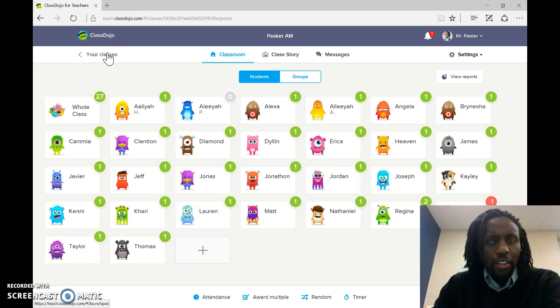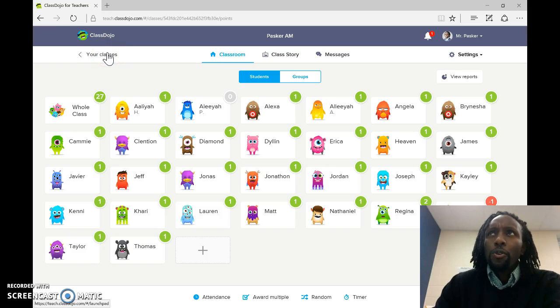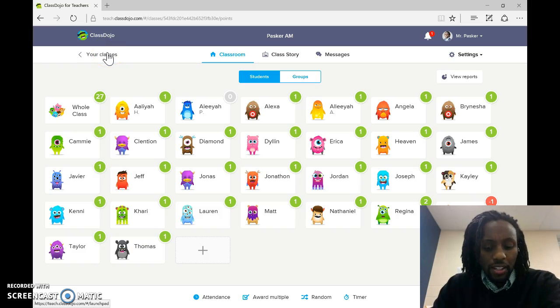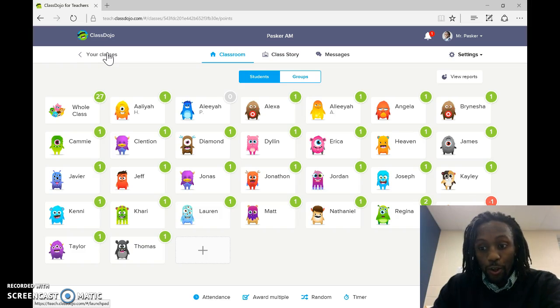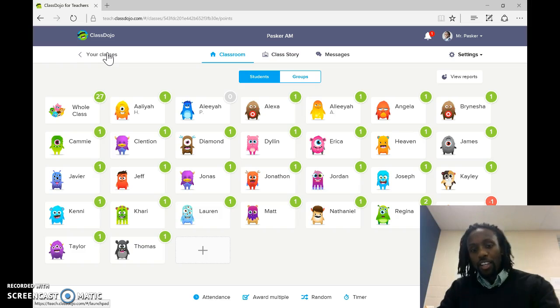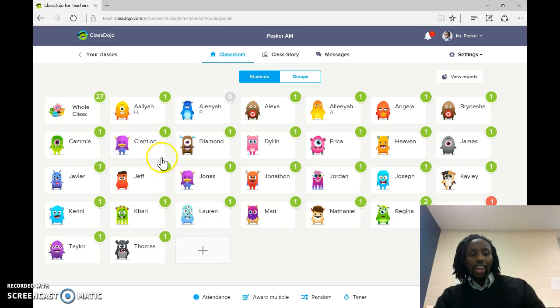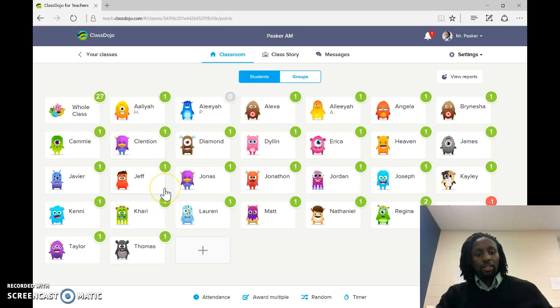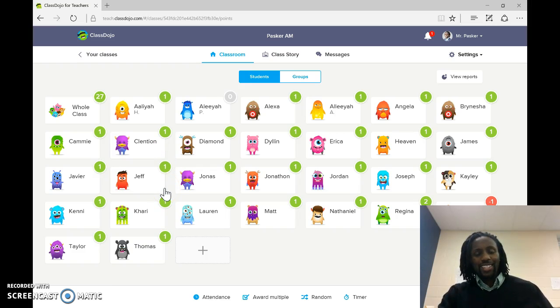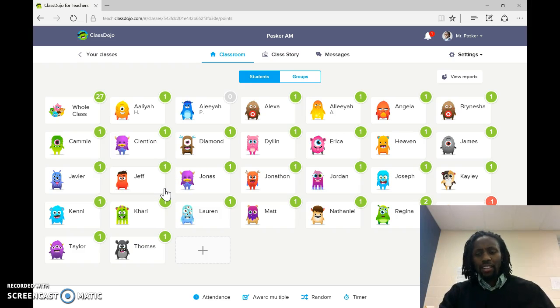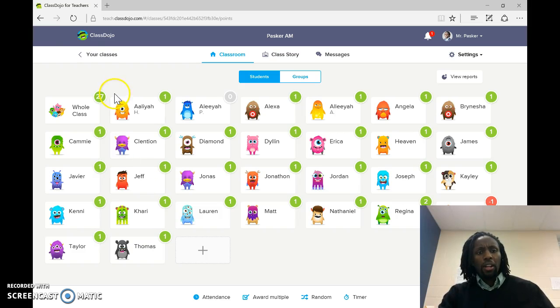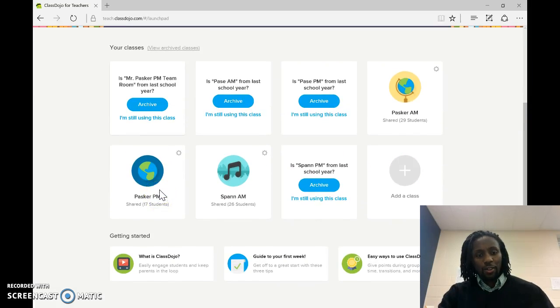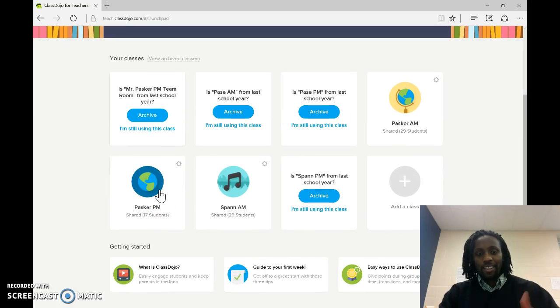I would play around with it, especially with the new year coming up, once the kids come back from break. It'll be something to set them off on a new page, get them on something new. And, you know, see how it works. But I can tell you from my experience, it worked great for my students. It's just a matter of being consistent with it. But, like I said, if you have any questions, you know where to find me.